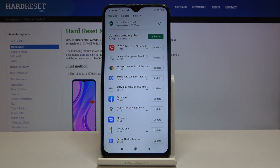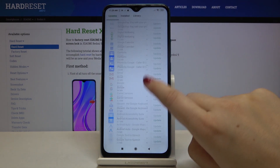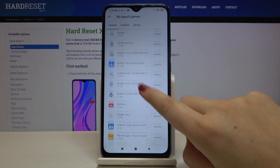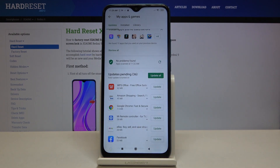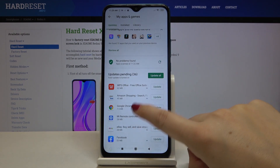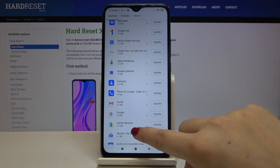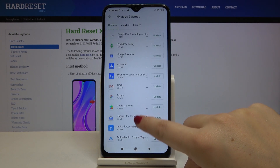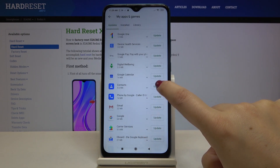As you can see, here we've got the list of all updates pending, so we can update all of those apps by tapping on Update All. But if you want to update only one or two of these apps, find it in the list and tap on Update right next to it.